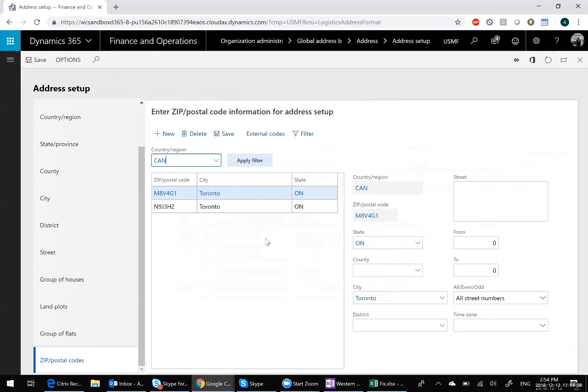You do have to be careful with this. You can't do this with customers or items, for example, if you already have transactions against them. As with anything, you want to try this in a non-production environment before using it in production. However, given the situation, this is a very cool feature that's available to you in Dynamics 365.